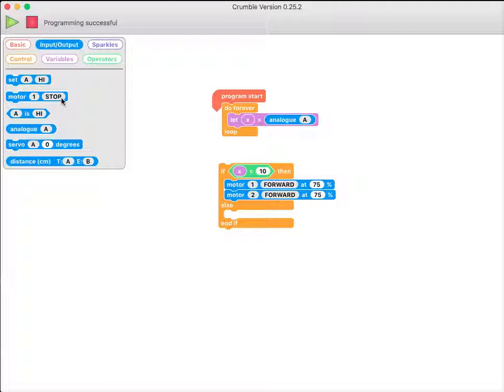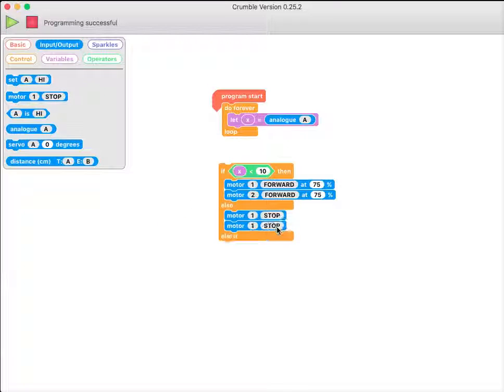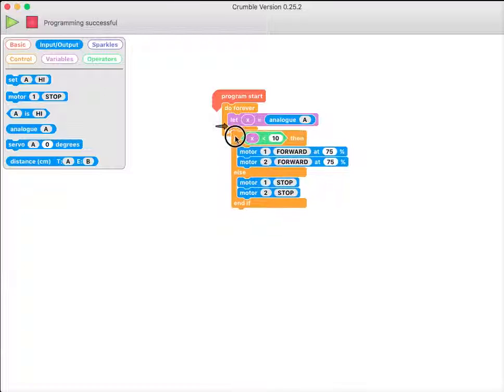Otherwise, I want them both stopped. And now I'm pretty much ready. So I can just drag this into my do-forever loop.